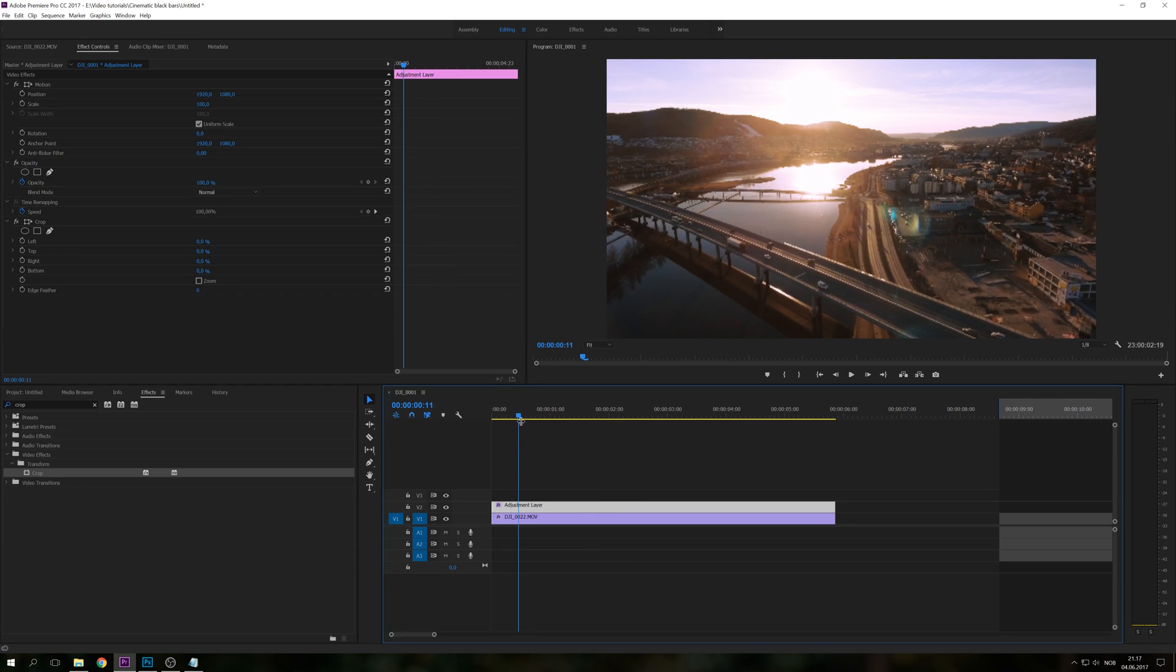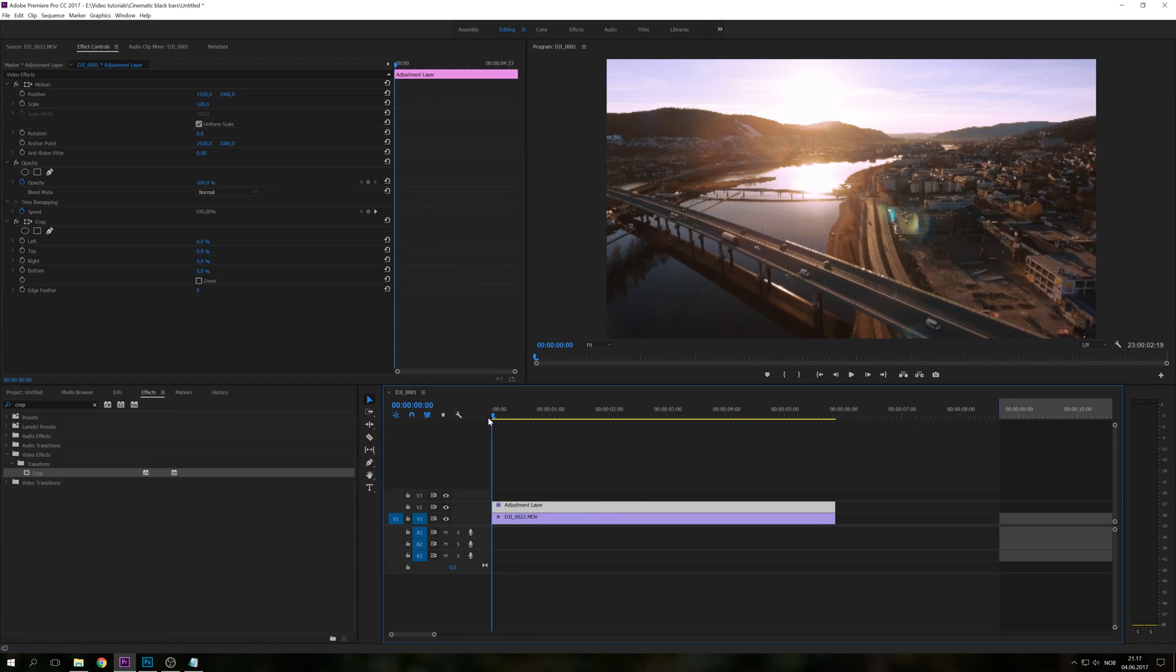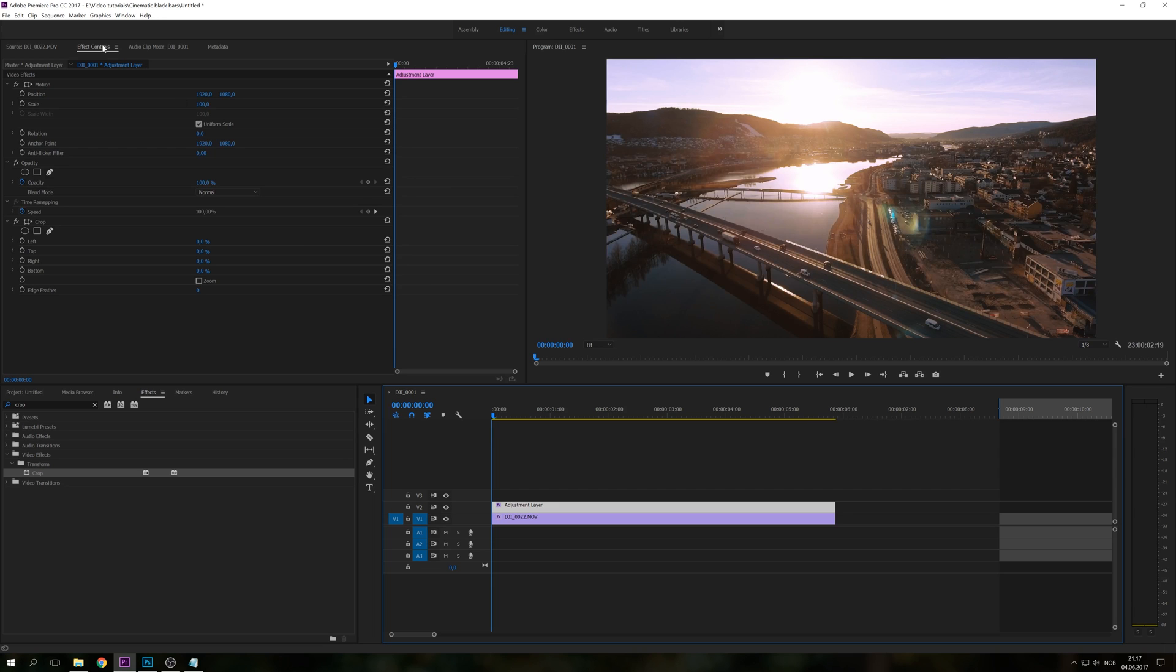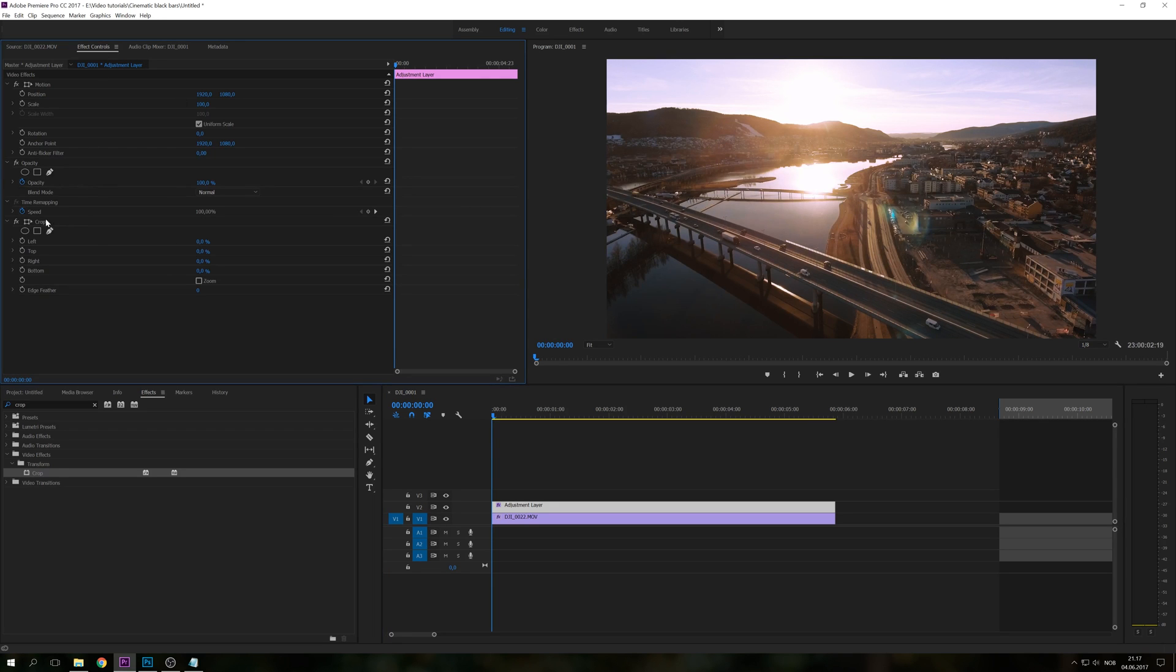But if you go to the start of the clip and go to effect controls, you see down here we have this crop option, left, top, right and bottom.